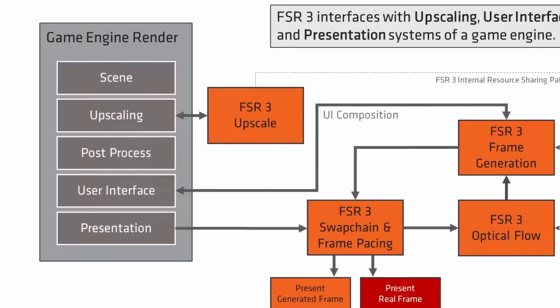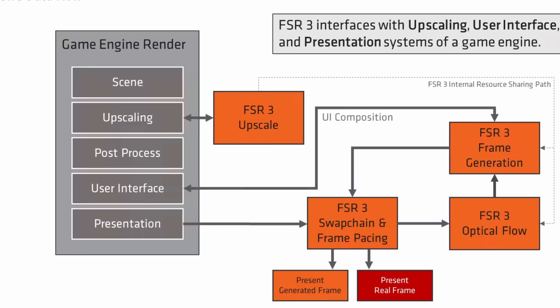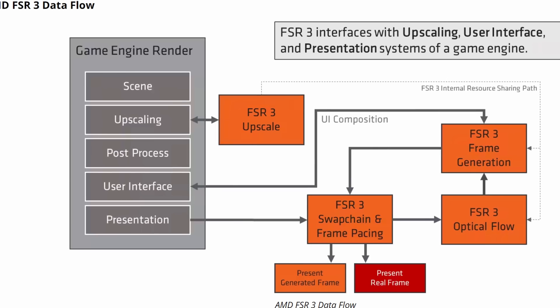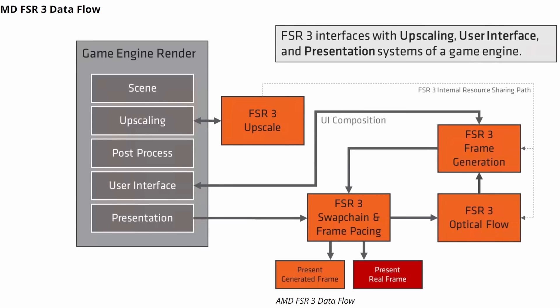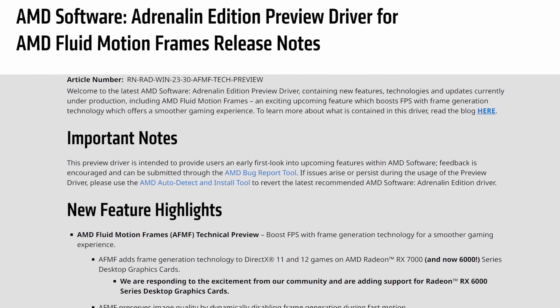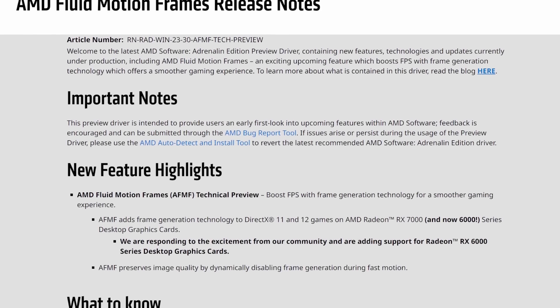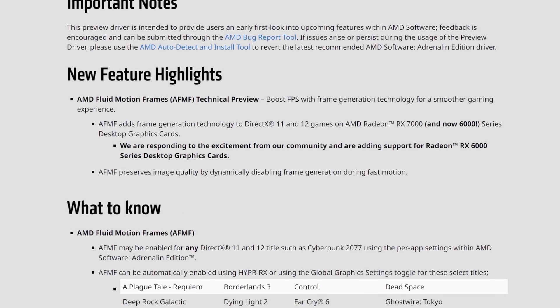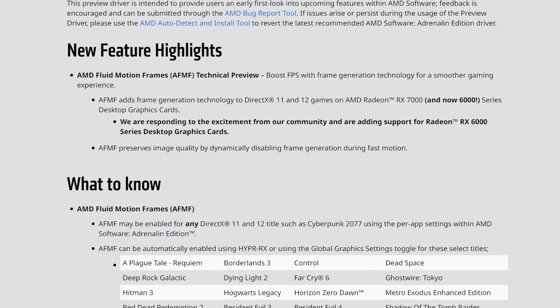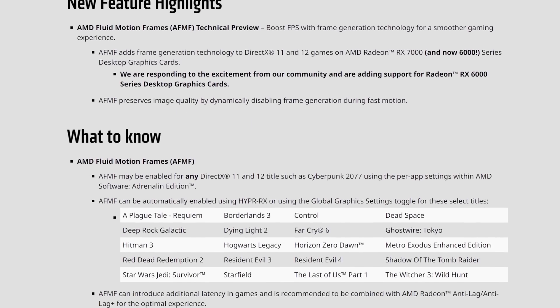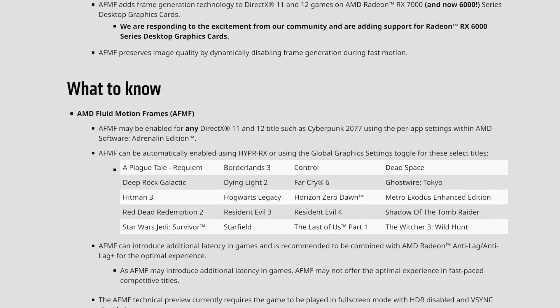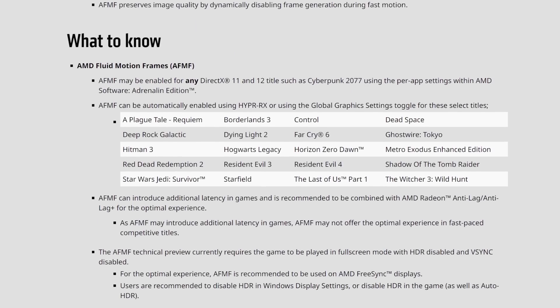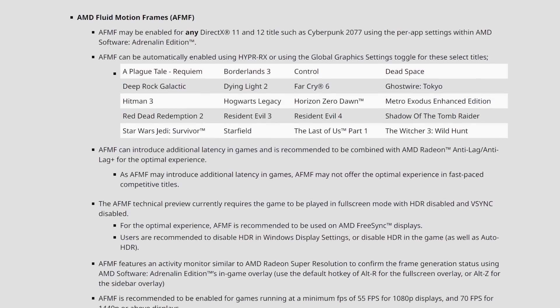FSR 3 needs to be directly integrated into a game, whereas AMD Fluid Motion Frames is different — it runs through the driver. Both can generate frames by interpolating two frames and inserting an interpolated frame between them, giving you more frames on screen. The game isn't more responsive, but you get more frames.